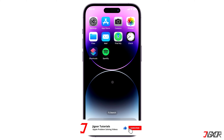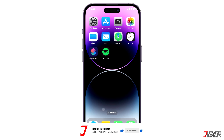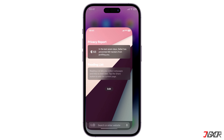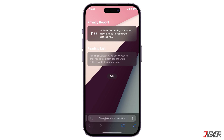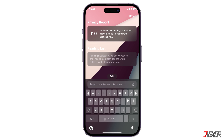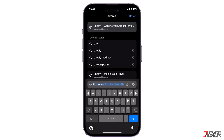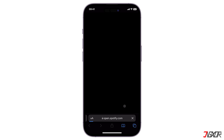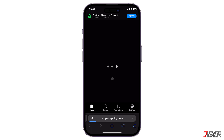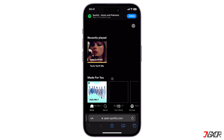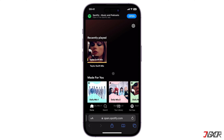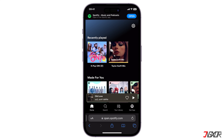To do this, open any browser, visit www.spotify.com, and log into your account. Then play a random song from your playlist and access the media player.